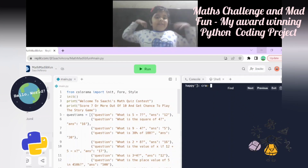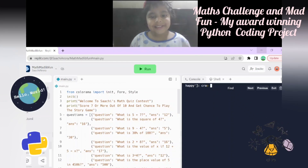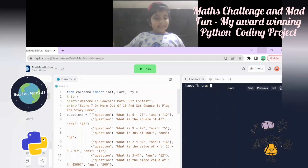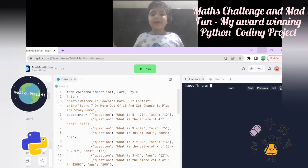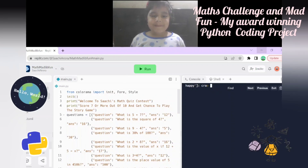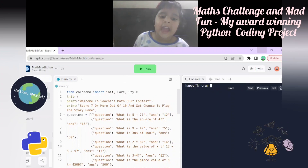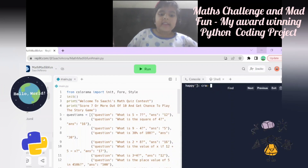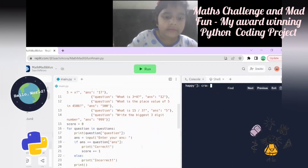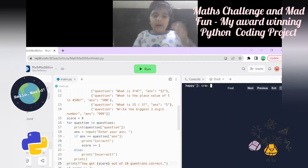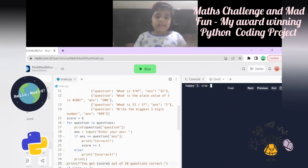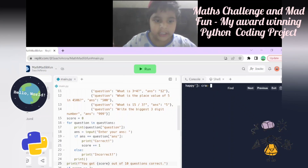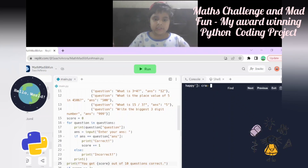It's going to print 'Welcome to Sachi's Math Quiz Contest' and in another line 'Score seven or more out of ten and get a chance to play the story game.' There's a list of questions, a score variable to hold the score, and a loop for going through the questions.